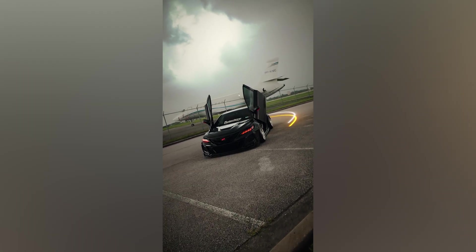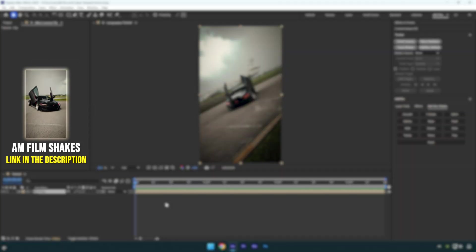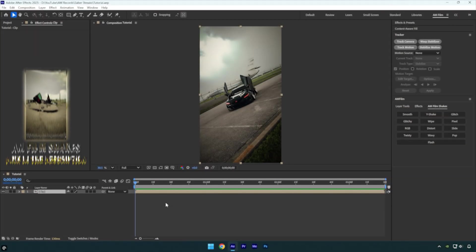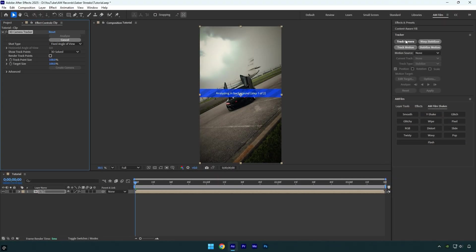Hi guys, in this tutorial I'll show you how to create animated 3D saber streaks coming from behind a car quickly and easily in After Effects. Let's get started. First, let's click on Track Camera and wait for it to finish.